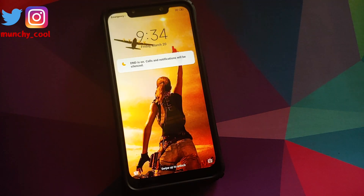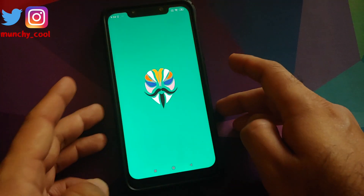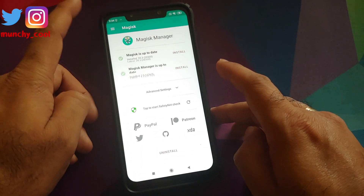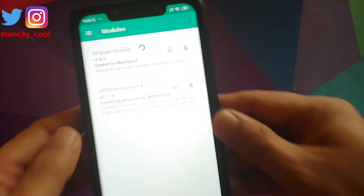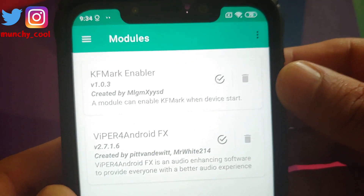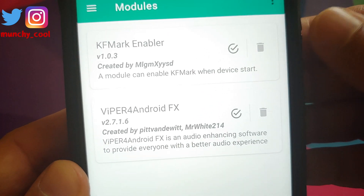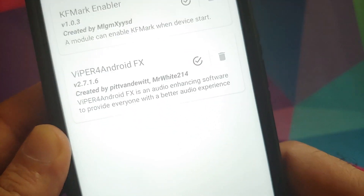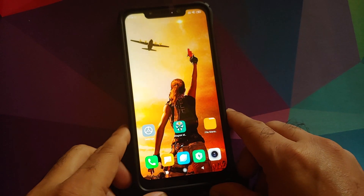After rebooting back into Android, unlock your device, open Magisk Manager, and click on the three-bar menu on the top left. Go into Modules and make sure the KF Mark Enabler is installed and active — you can tell it's active by the checkmark inside the circle.